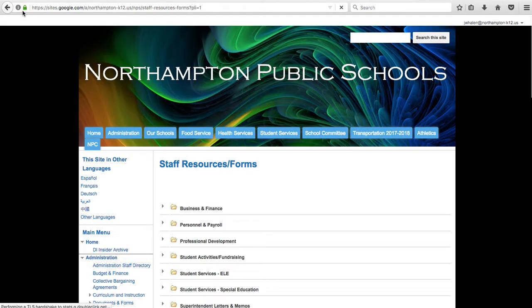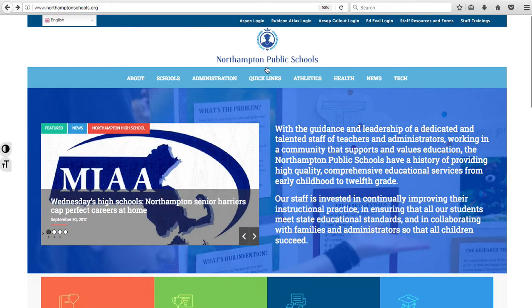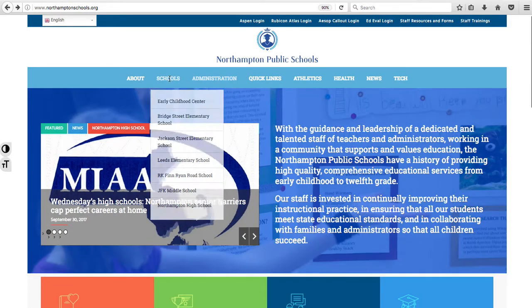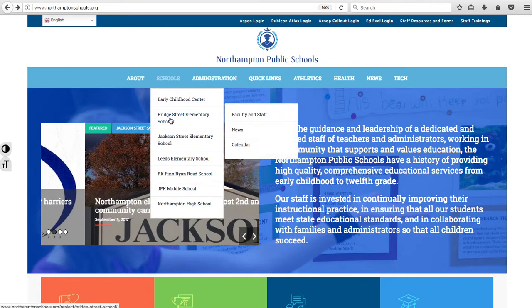That brings you right to the old website, still archived for staff resources and forms and such, but you can get there easily. Another thing to look at is under Schools.